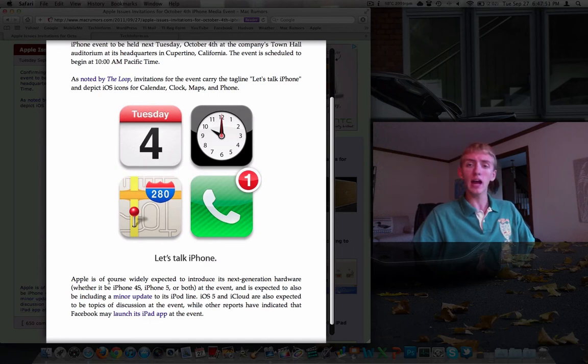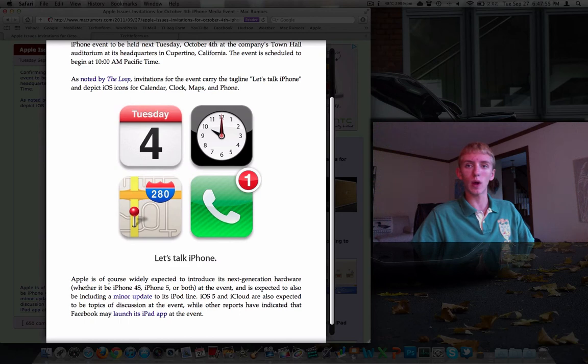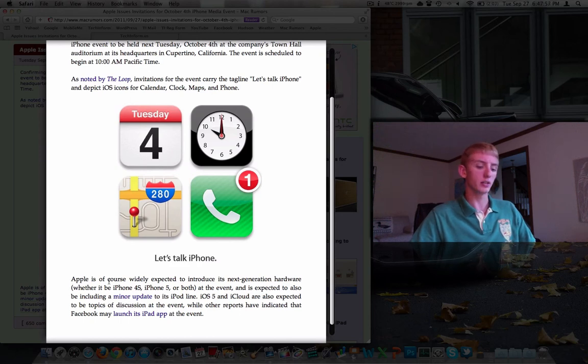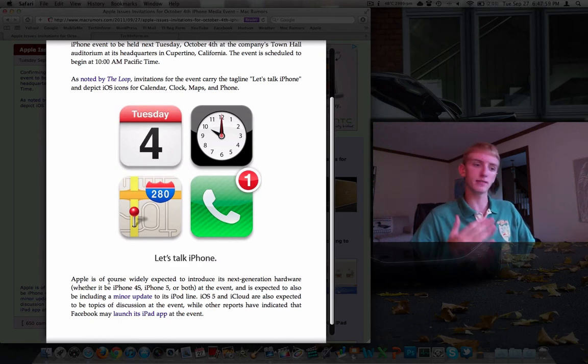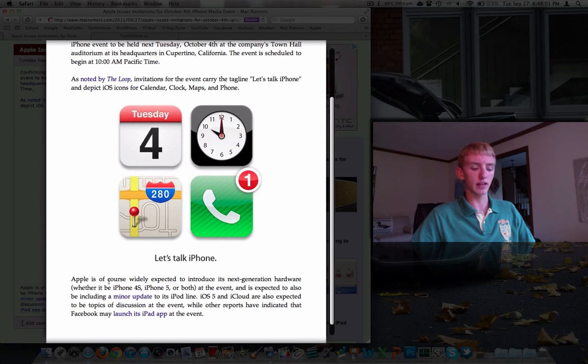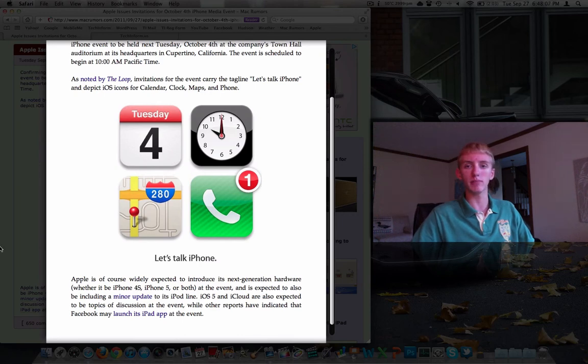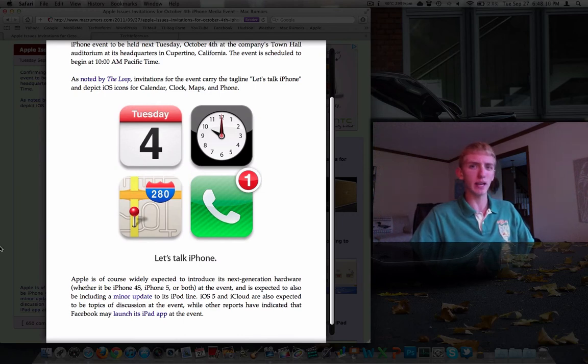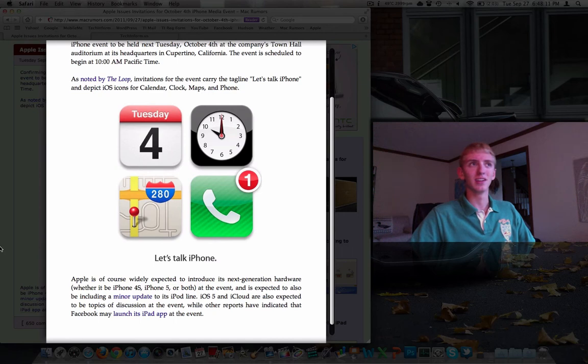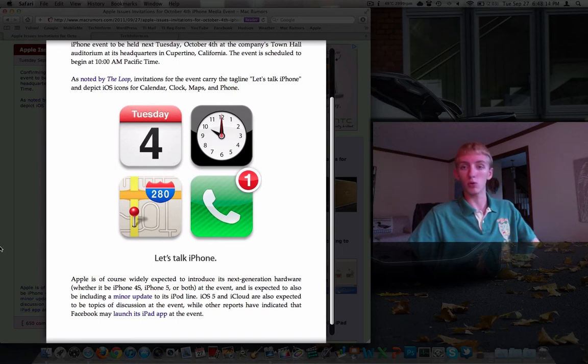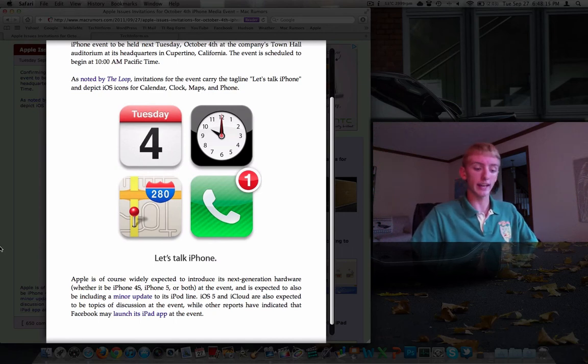But I would like to see Apple integrate Facebook as they have with Twitter into iOS. I think that'd be really cool to be able to post statuses, photos, stuff like that from within the operating system like you can with Twitter. You can go into your Photos app if you have the beta of iOS 5, beta 7, and you can actually tweet something from your Photos app, which is cool.